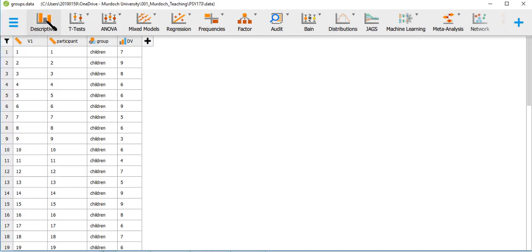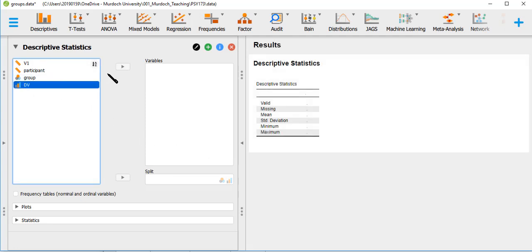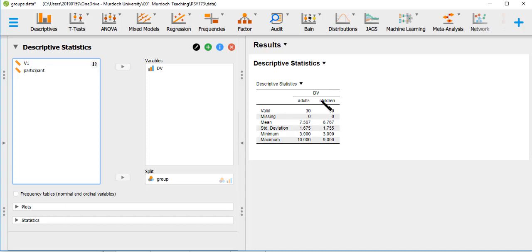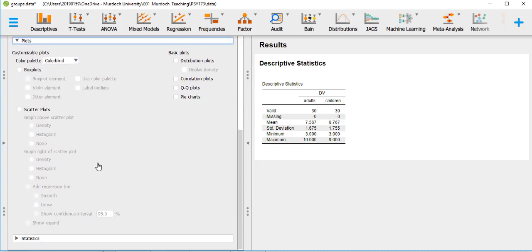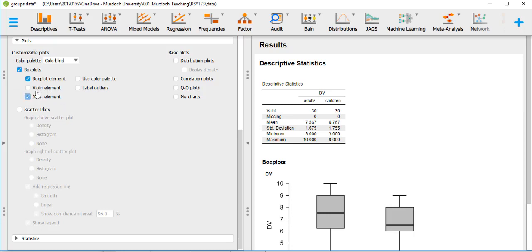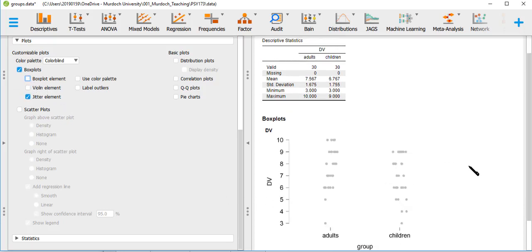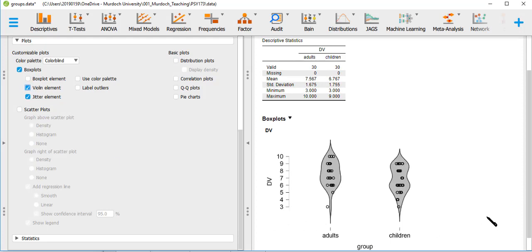Let's quickly go to descriptives. We have the dependent variable and group as split. Valid cases are 30 in each group; means are 7.56 in adults and 6.76 in children; standard deviations are 1.67 in adults and 1.75 in children. We can do plots — box plots and the jitter element to see the data, and the violin element. Visually we cannot say whether they're going to be different, so that's why it's very useful to do the analysis.